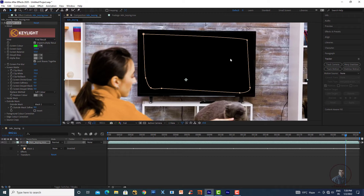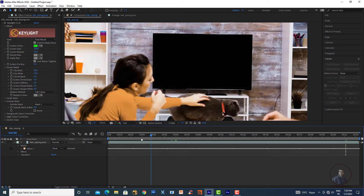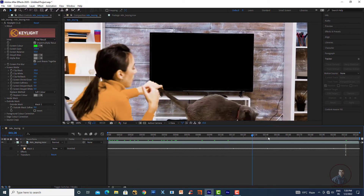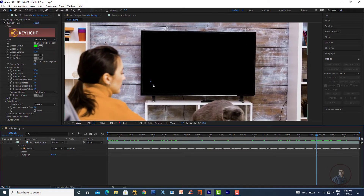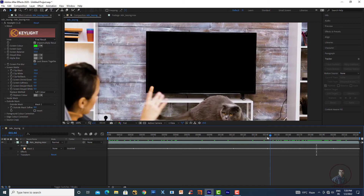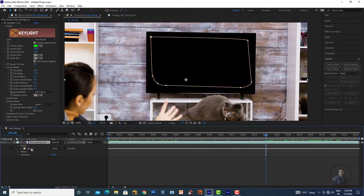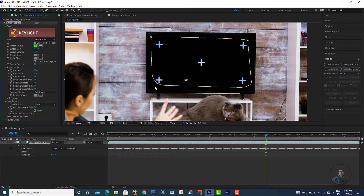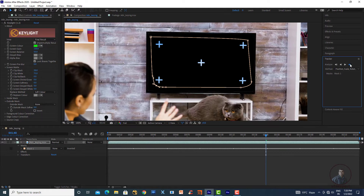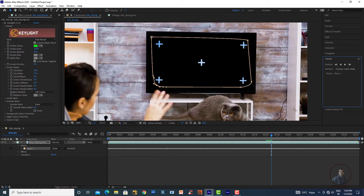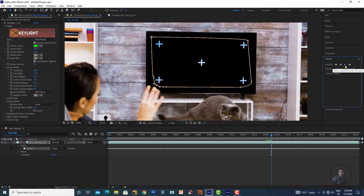Check the result — it's looking good. If there are any issues, select None on the mask to view and adjust it, then track again frame by frame. This will overwrite the existing tracking data. Click Track Forward for the remaining frames, and adjust the mask as needed.